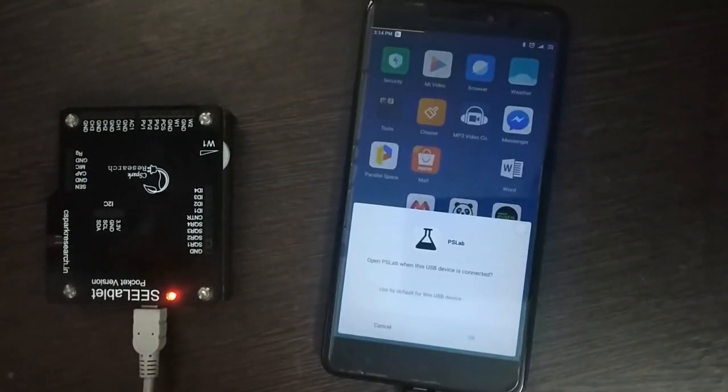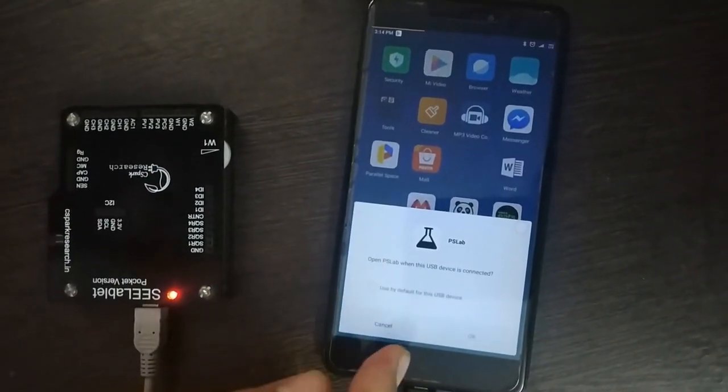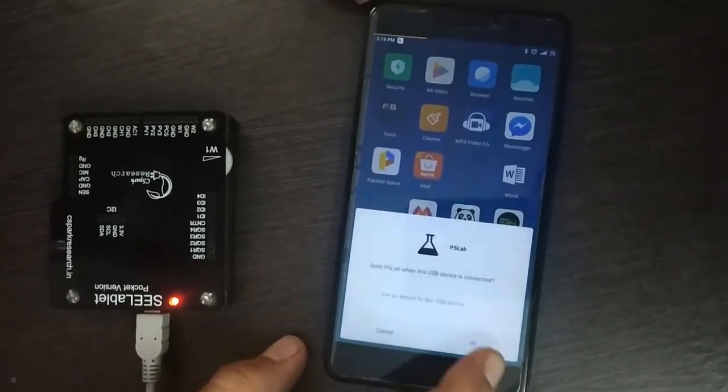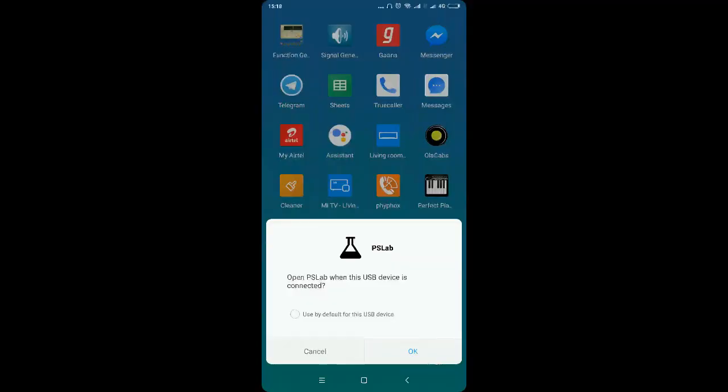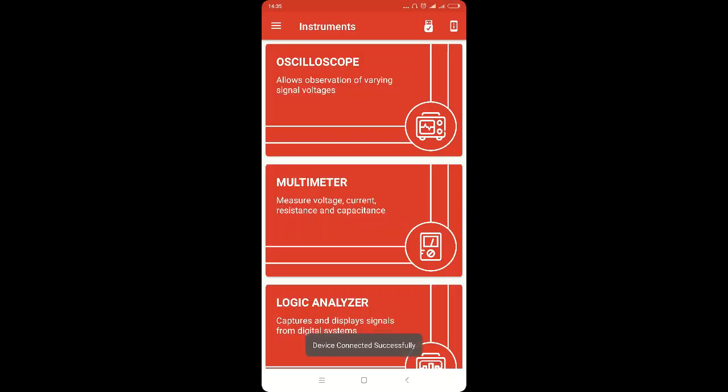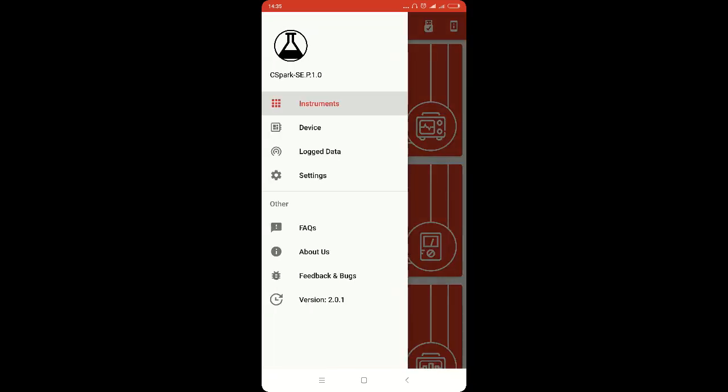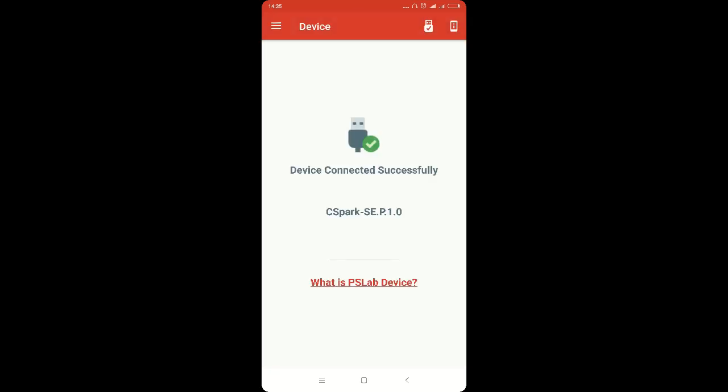As you can see a dialog box appears. This dialog box prompts the user to open the PSLab when the USB device is connected. As we click OK in the dialog box, it will open the PSLab android app. The USB connected icon on the top right shows that the PSLab device has been connected. We can also view it in the device screen. Here it is showing that device connected successfully, and below is the version of the PSLab hardware device.